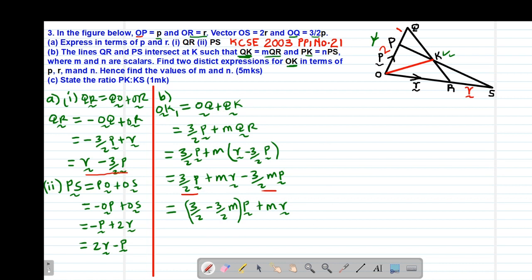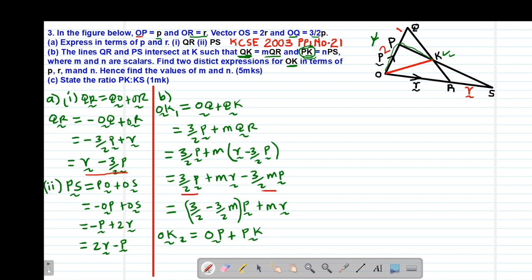The second expression OK2 must use the route involving PK. A route that uses PK for OK is OP plus PK. So OK2 equals OP plus PK.